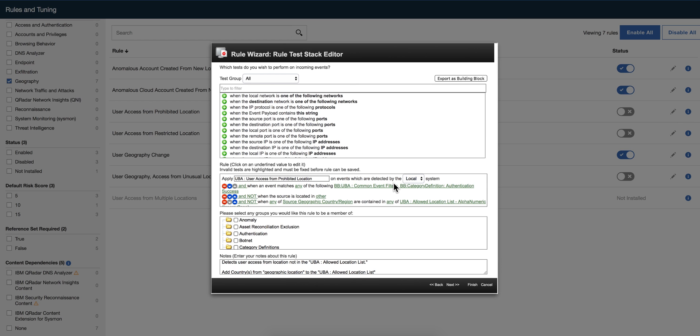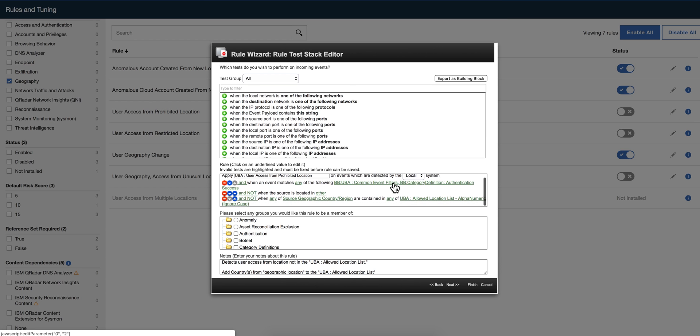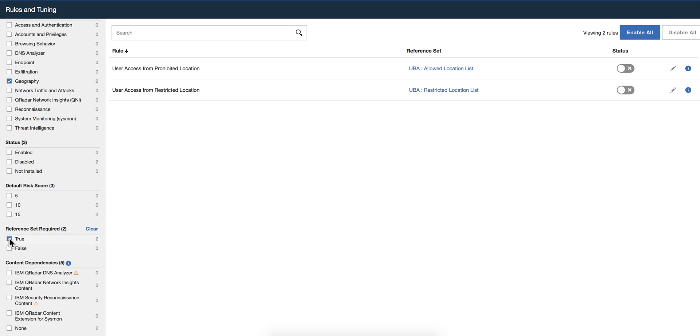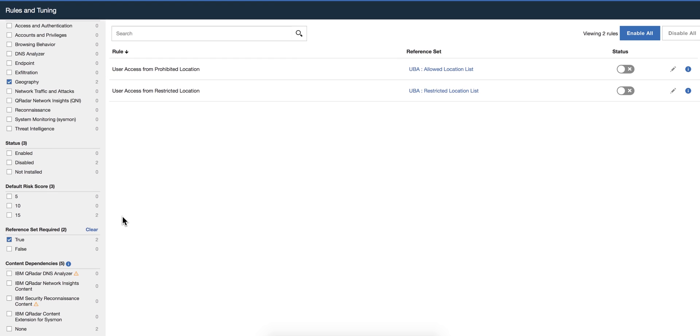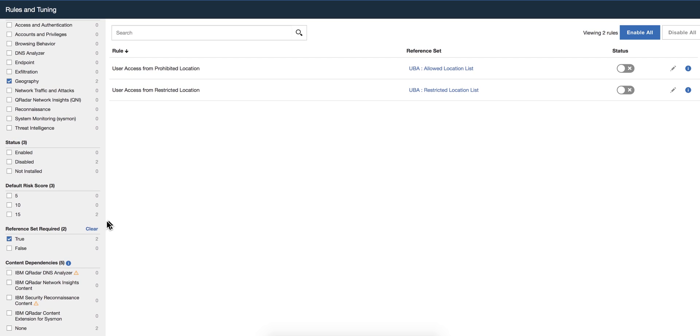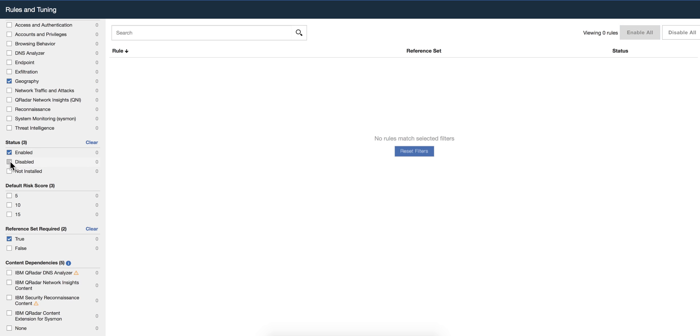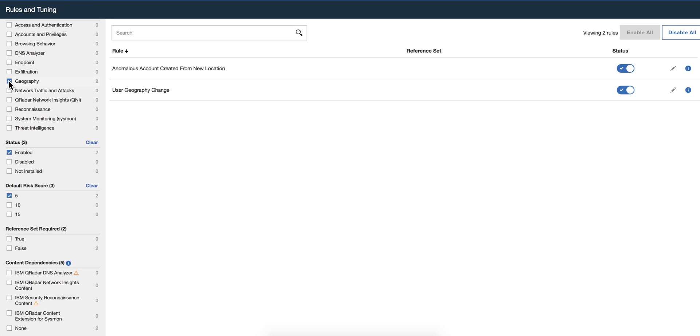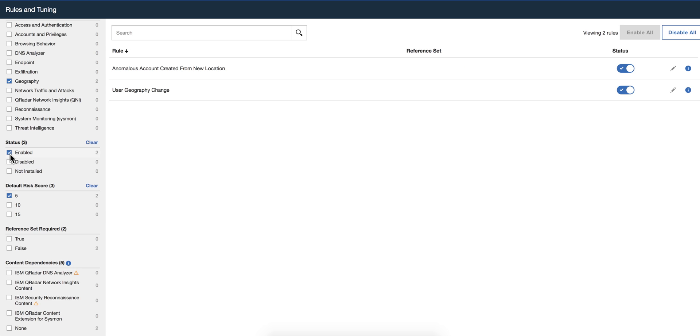I can do additional sorting. I can see which of them are five points, ten points, fifteen points of risk scores. Which are the ones that require reference sets, for example? Which are the ones that have dependencies? Which of them are disabled? Which of them are not? You can combine those searching criteria for the sorting.